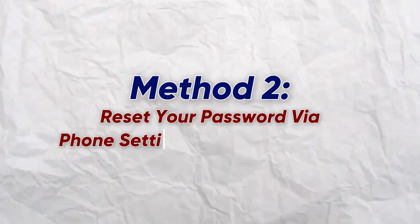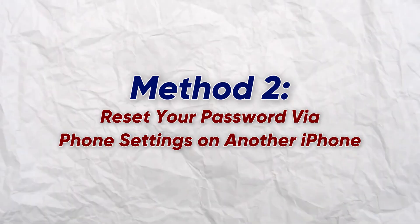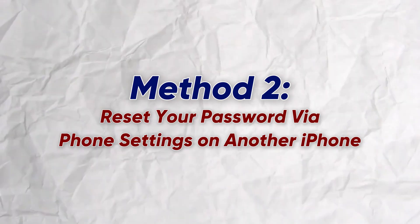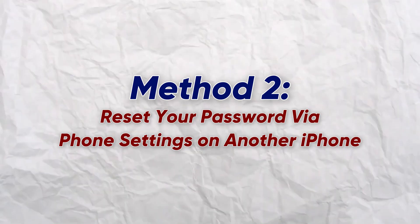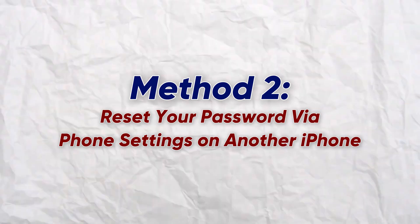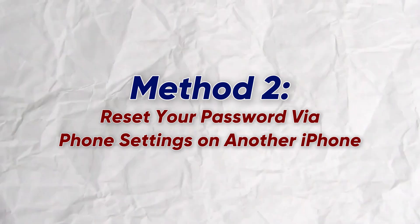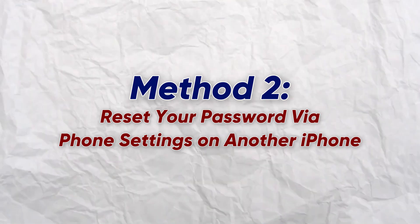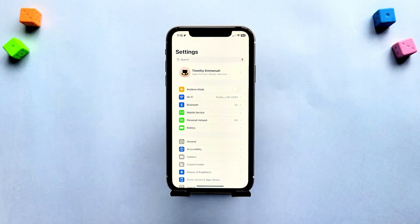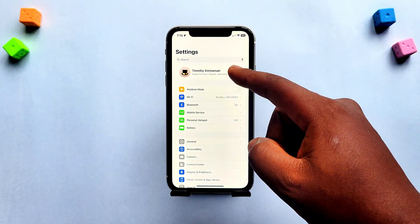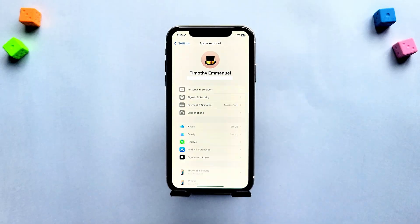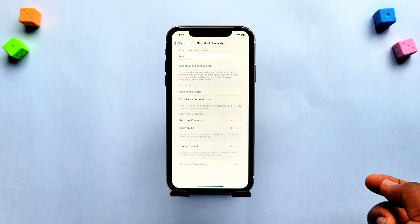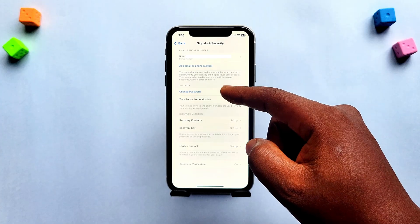The second method is to reset your password directly through the settings app. This only works if you're already signed in with your Apple ID on another device. Open settings on the other iPhone and go to your iCloud account, then go to sign in and security, and scroll down to find change password.